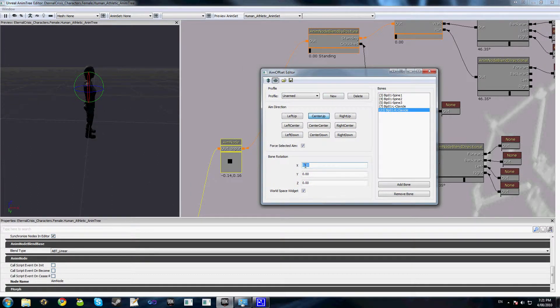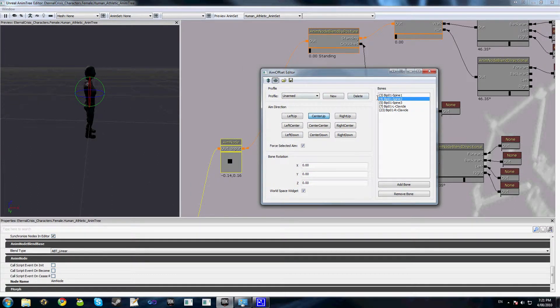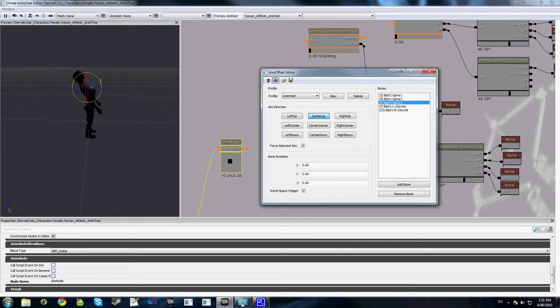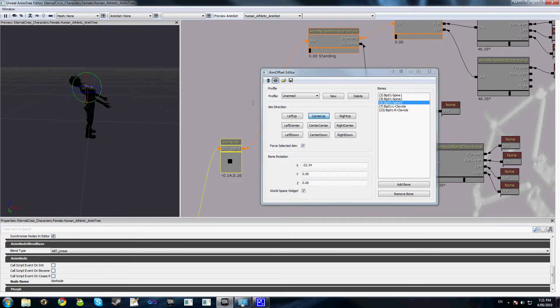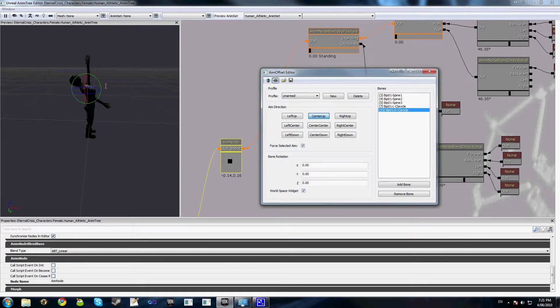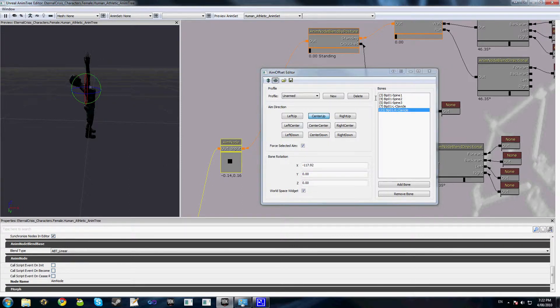Now for the manual posing, all we do is select the bone that we want to affect and using the rotation widget here in the world, we just bend them around however we want. I'm going to make a pretty extreme pose just to demonstrate exactly how this node works. Obviously you're not going to have a pose that looks like this in real life.